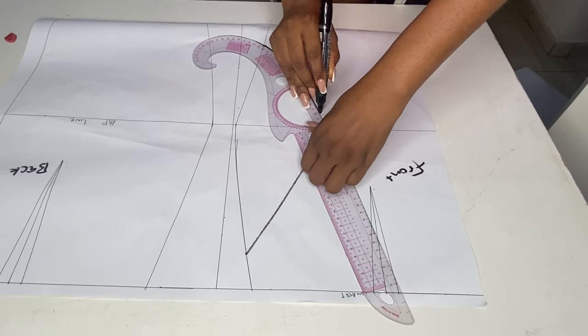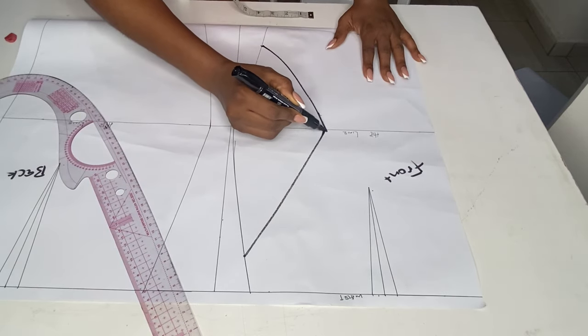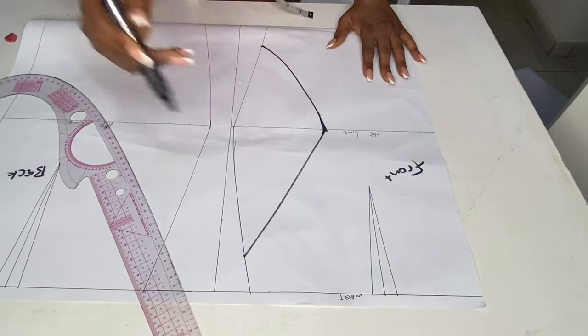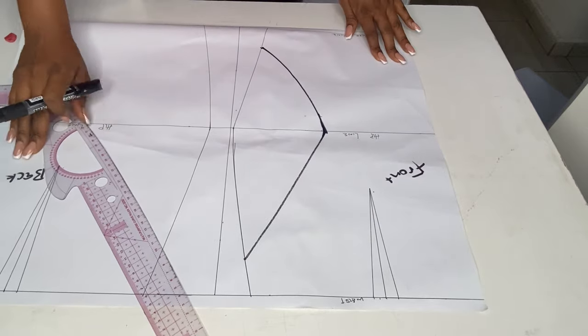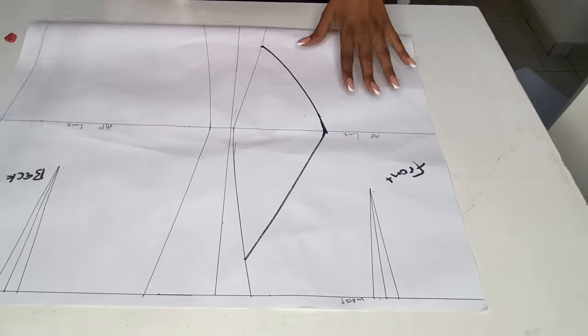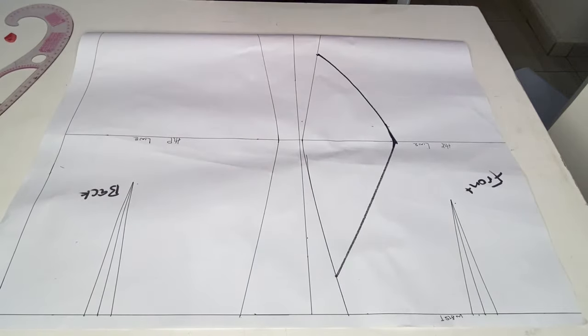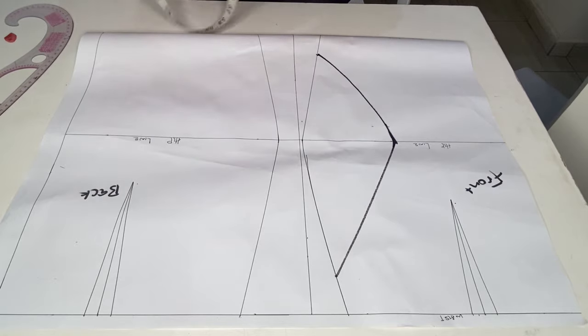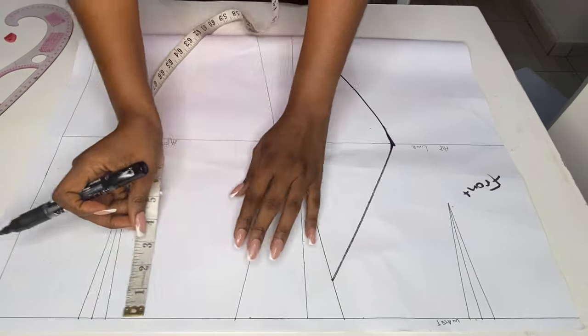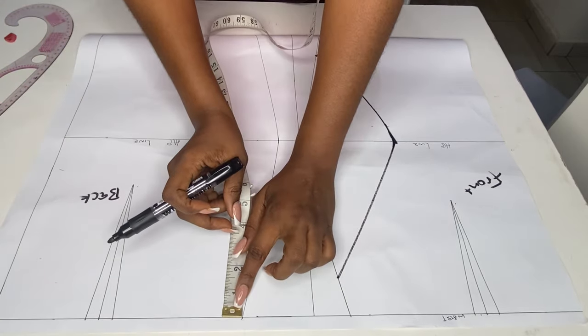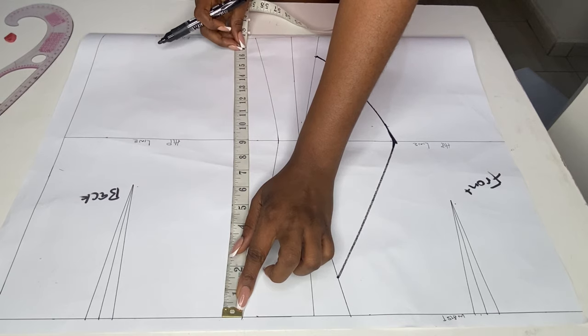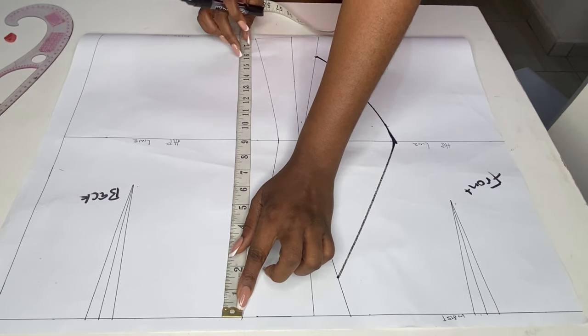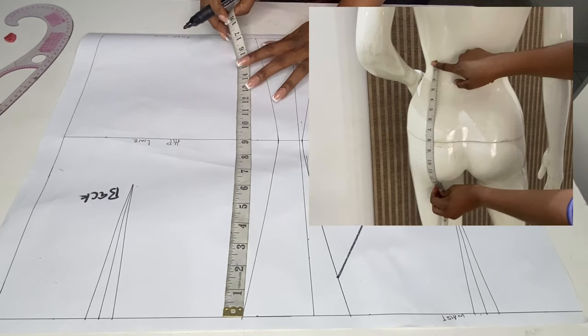Remember I said we'll come down from the waist by one and a half inches. On the hip line you're going by five inches from the side seam, and on the knee length you come up by two inches, connecting with a curve line.